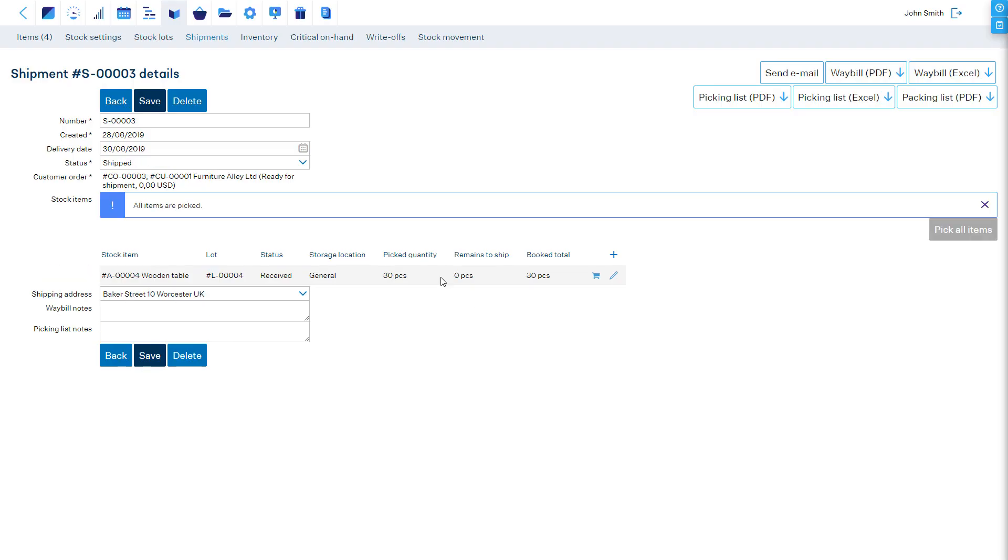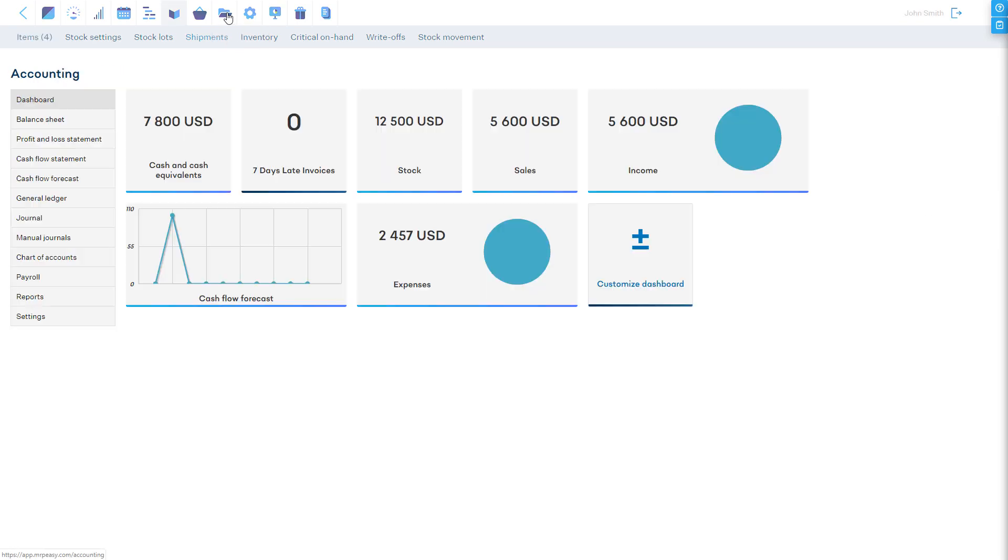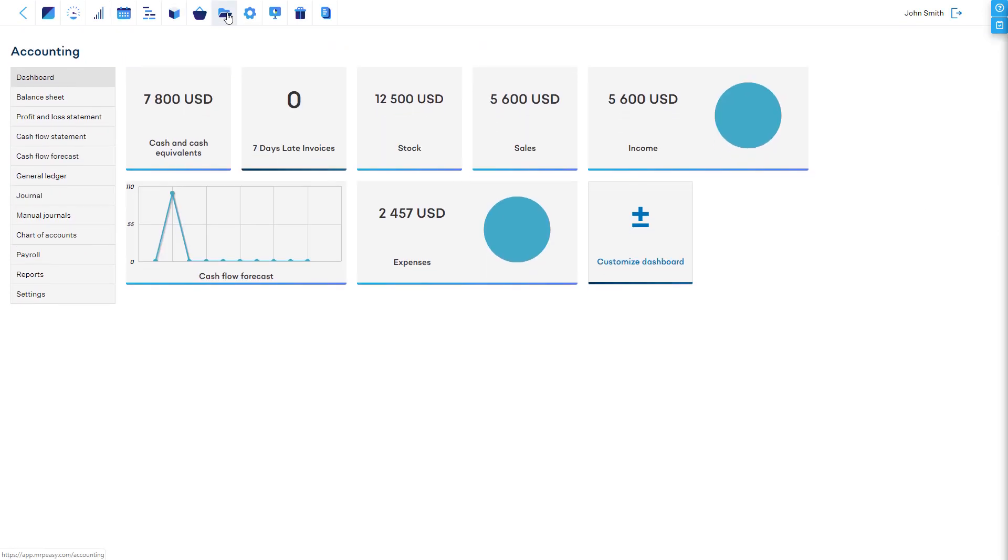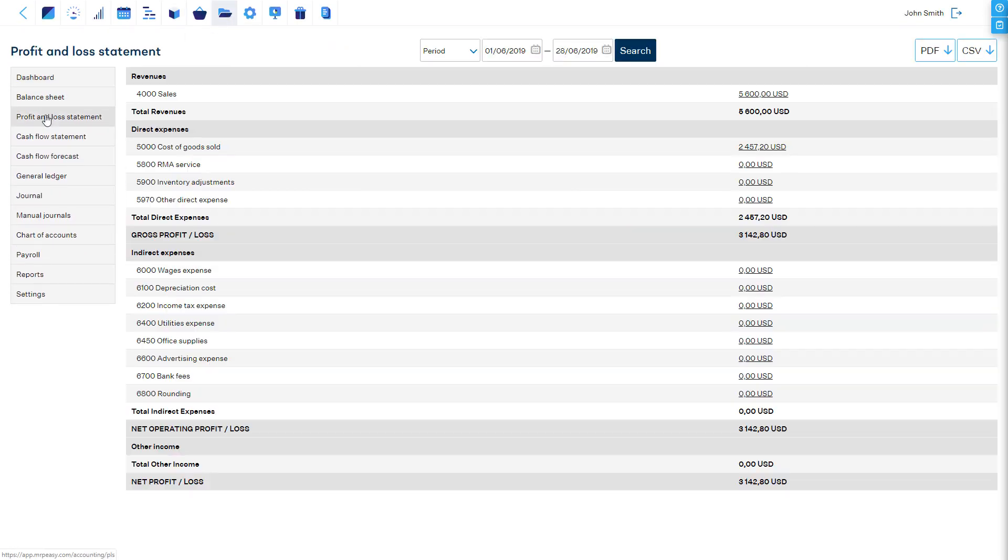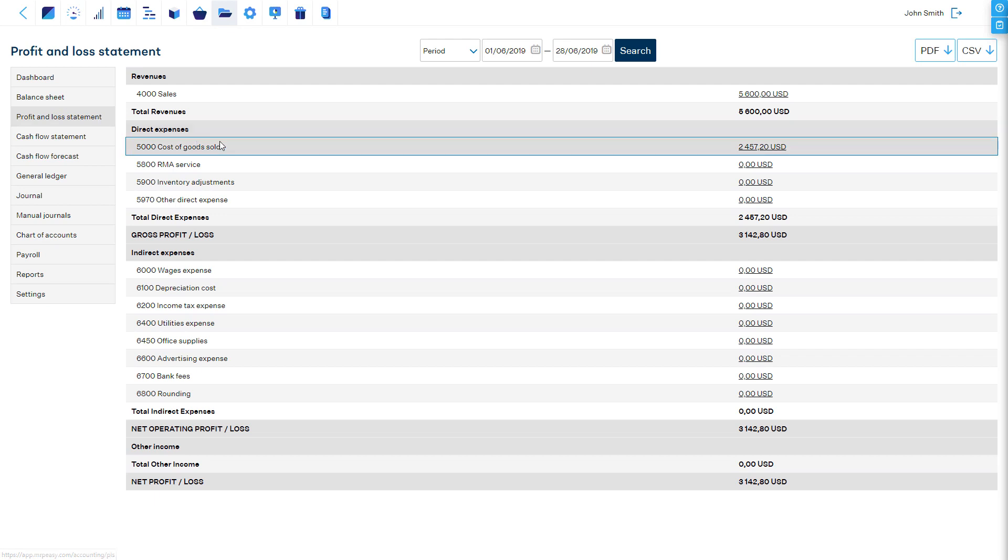Therefore, accounts are automatically kept in order, and you have a clear overview of the current financial position and the profit the company has made.